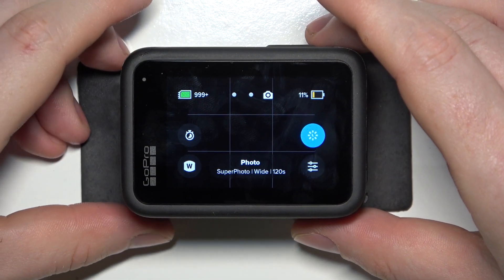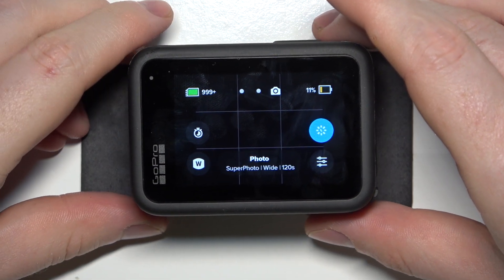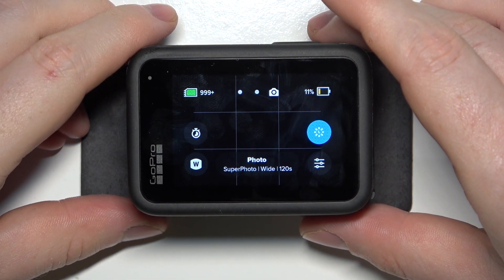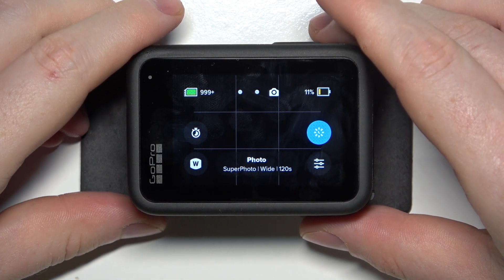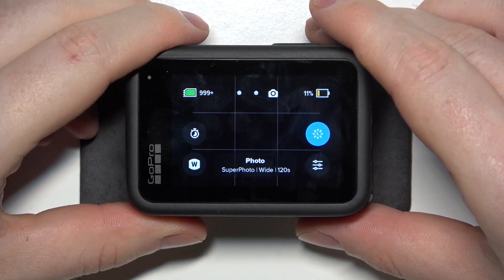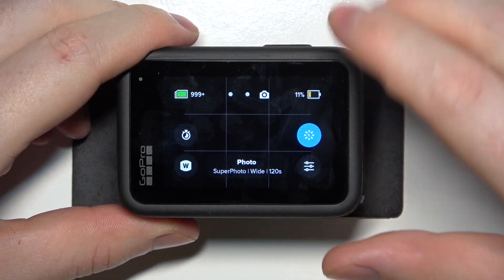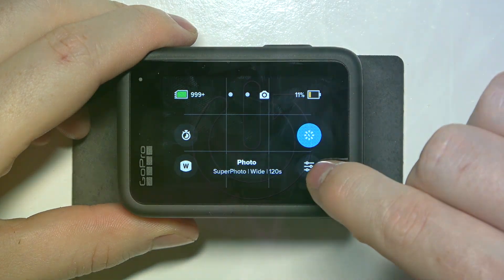Hello! In this video I want to show you how to add a timer to photo mode on GoPro Hero 13.